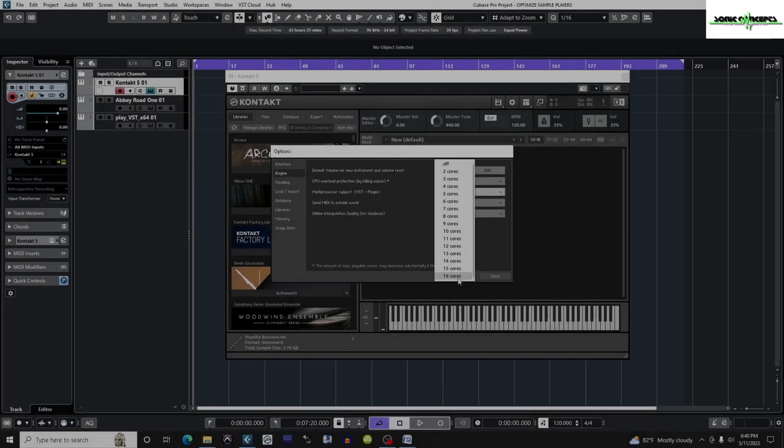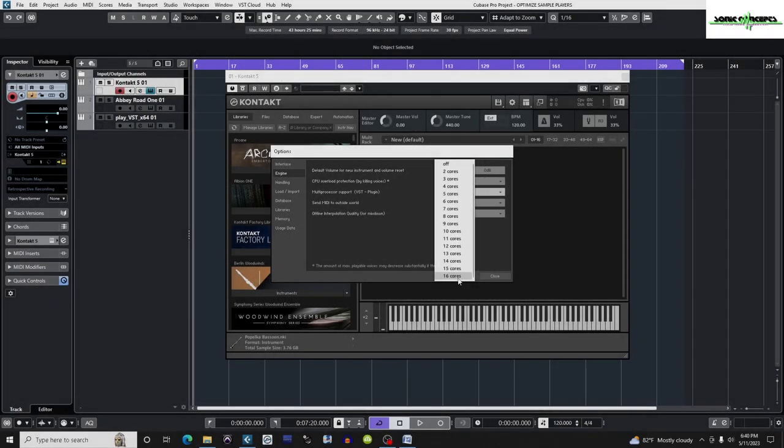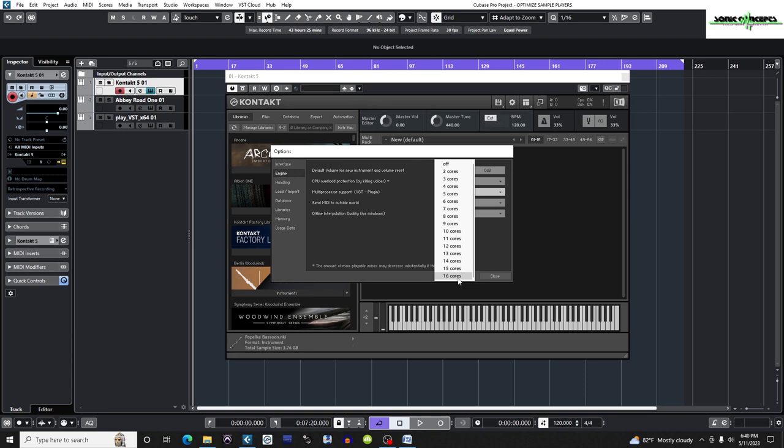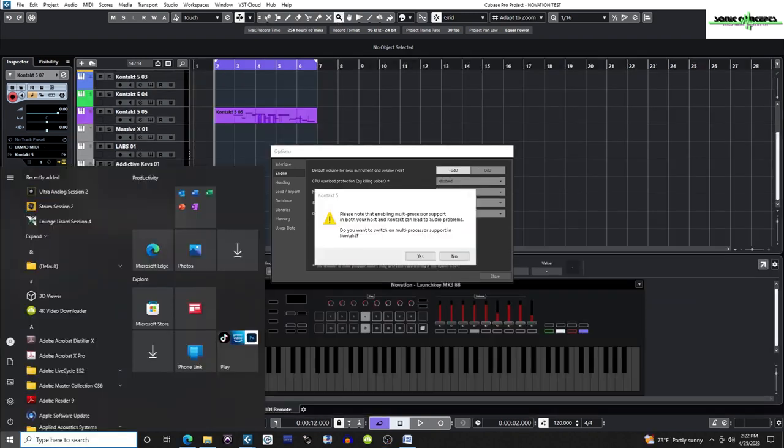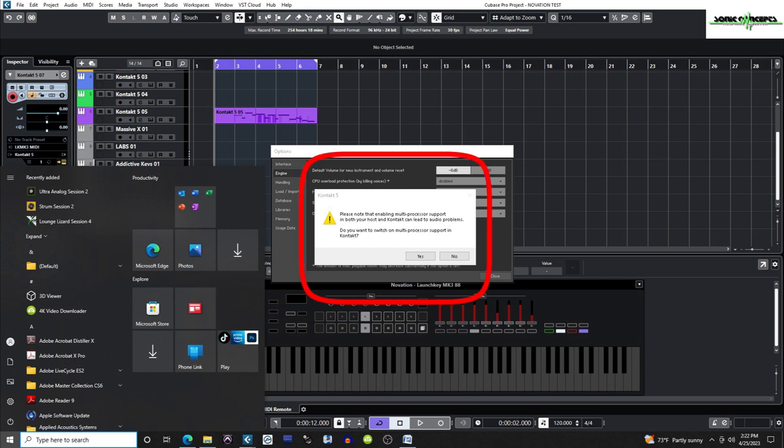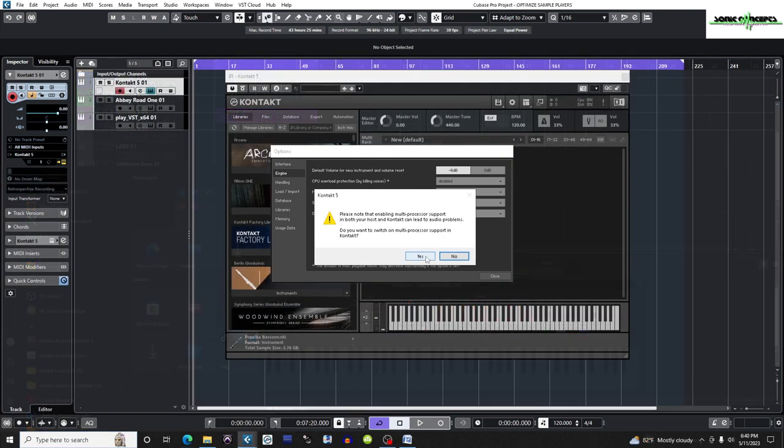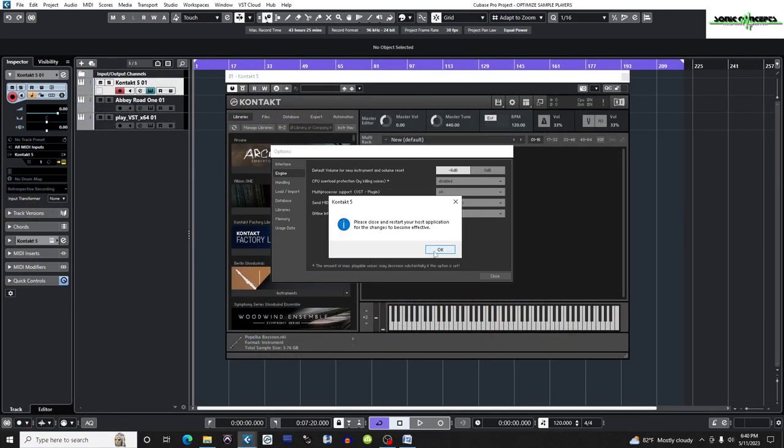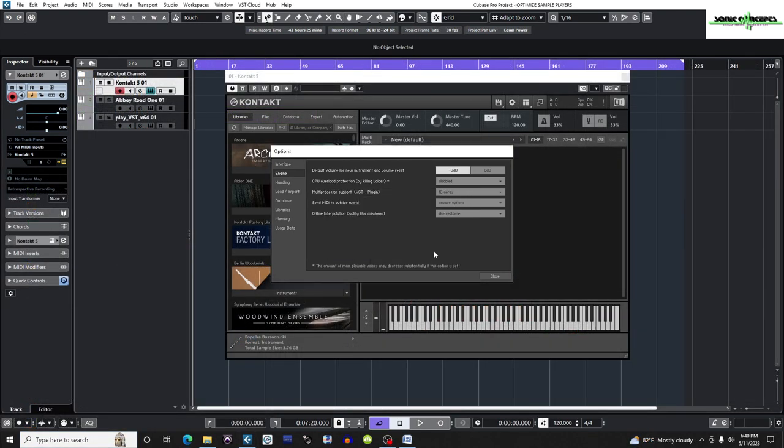One thing I should mention is that over the years, both Native Instruments and Steinberg generally frown on using multiprocessors for both Contact and Cubase. In fact, here's a screenshot I took when I tried to change the number of processors in Contact after setting Cubase for multiprocessor use, which states, Please note that enabling multiprocessor support in both your host and Contact can lead to audio problems. Personally, I haven't had any audio problems and I haven't heard of any Cubase 12 users having these problems. Still, it's something to be aware of and if I do have problems later, this will be the first thing I'll change to try to fix it.